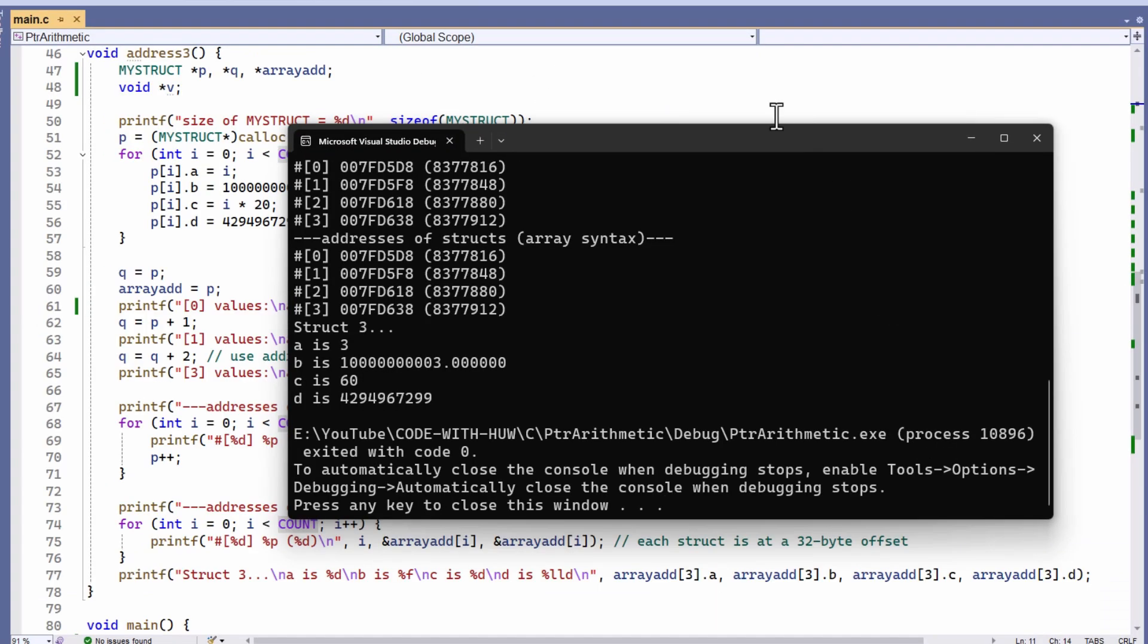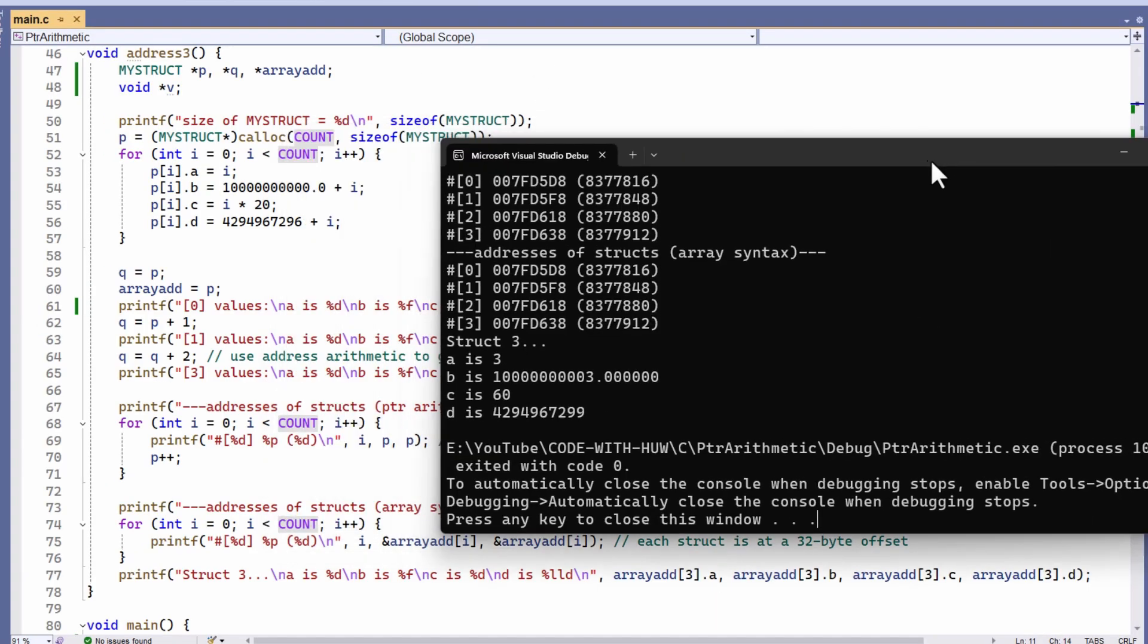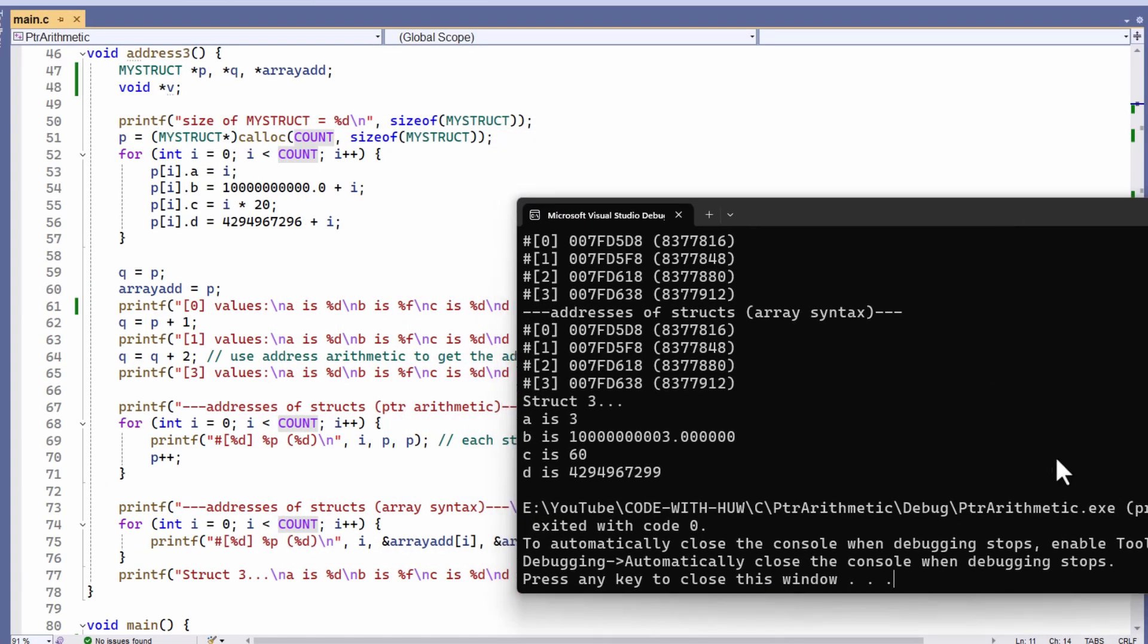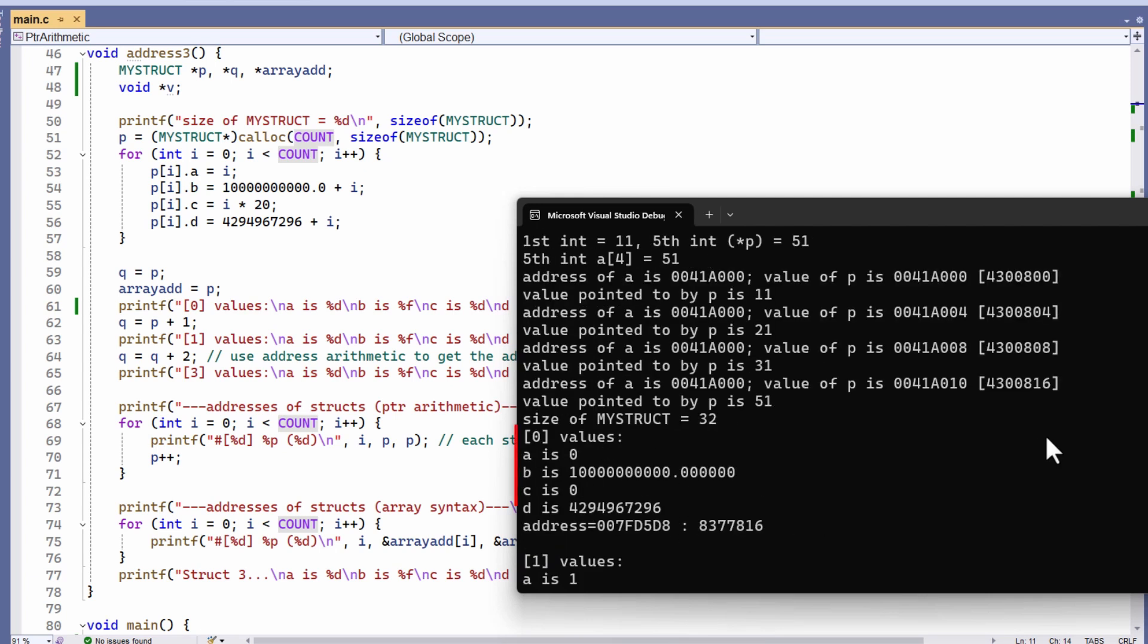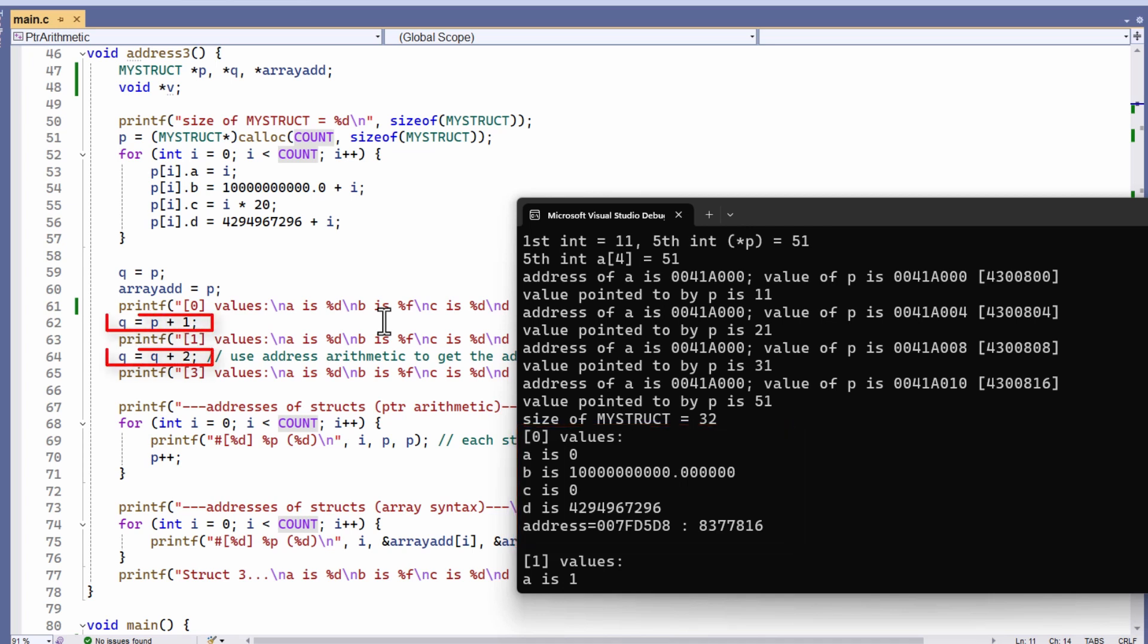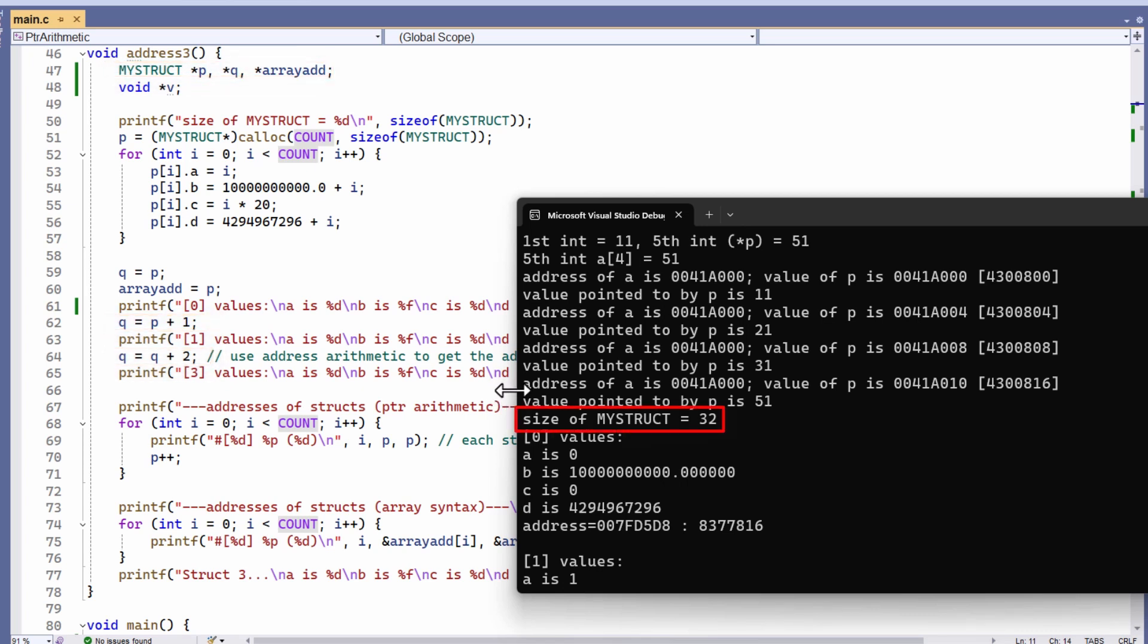Let me just get this up and running, and you can see that's what I've done here. Now I use pointer arithmetic to add 3, which, due to the way that pointer arithmetic works, will be multiplied by the size of a struct. The size of a struct is 32 bytes, and you can see that here.